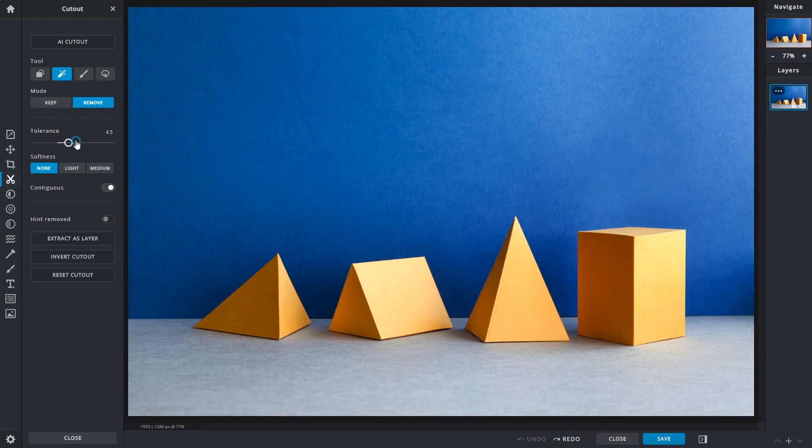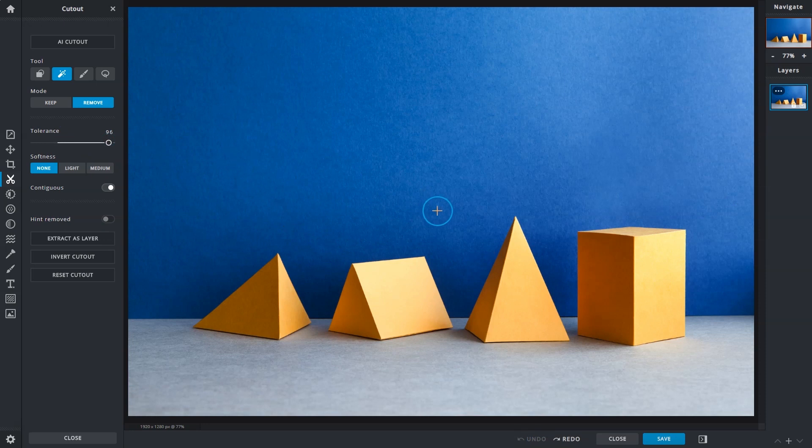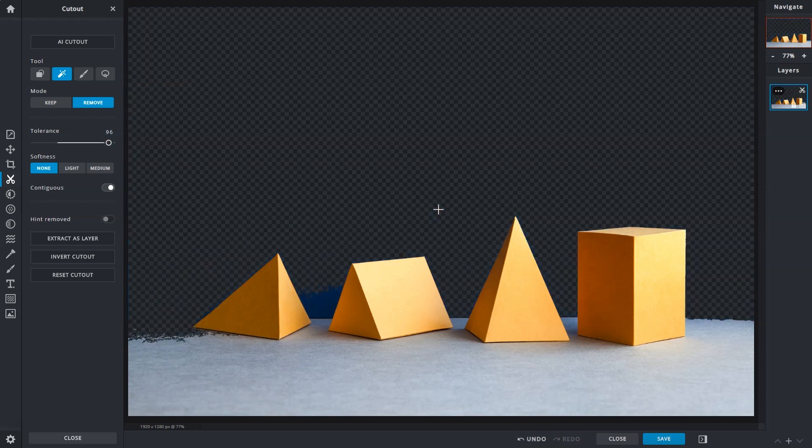So if we increase the value and try again, that widens the range of blue and most of the background is now removed.